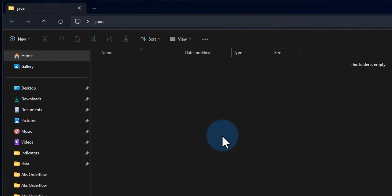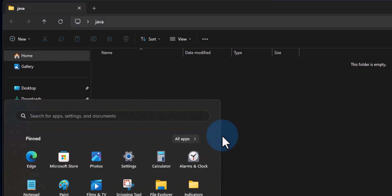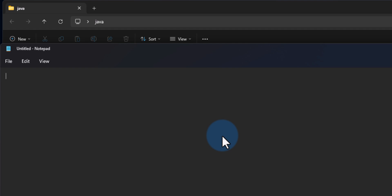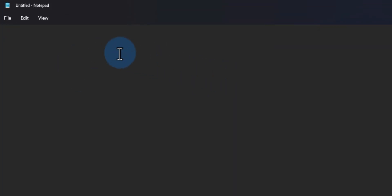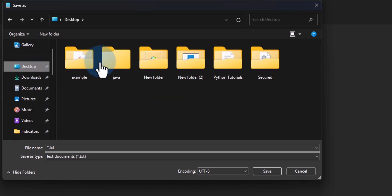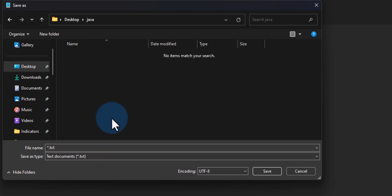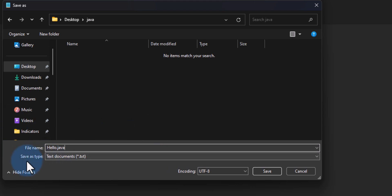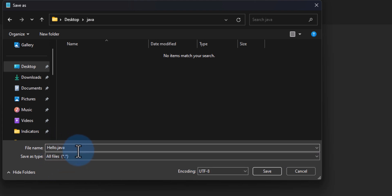The next thing we do is open up any text editor. We will open up Notepad, and once it is open we will save the file — click on File and then Save. We will go to the desktop, open up the java folder that we created moments ago, and in this folder we will save our Java source file. I will call this file 'hello.java'.